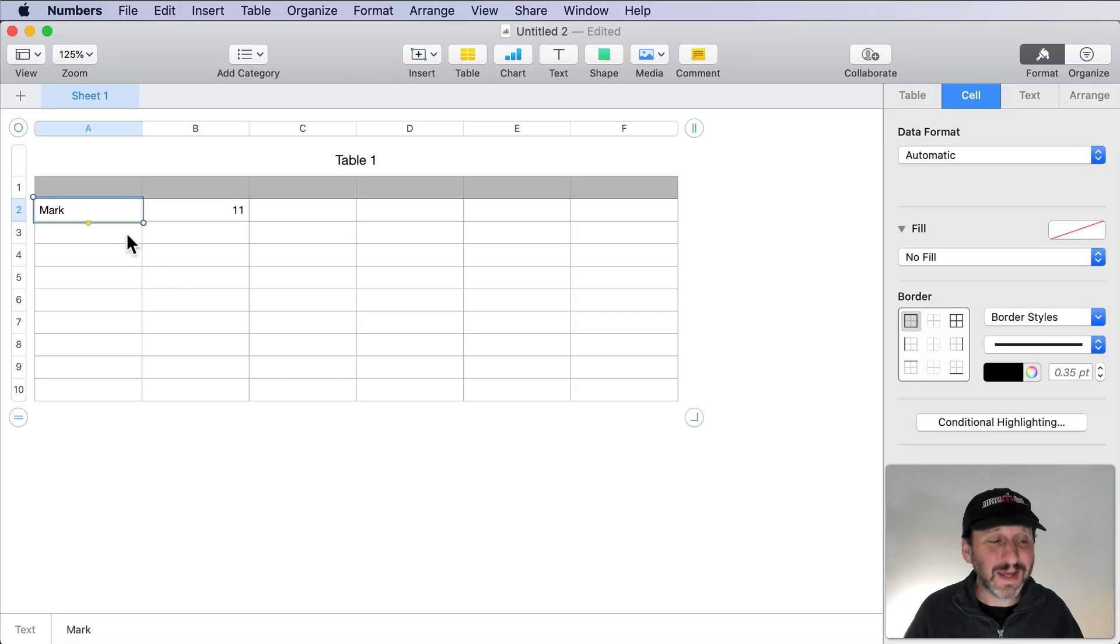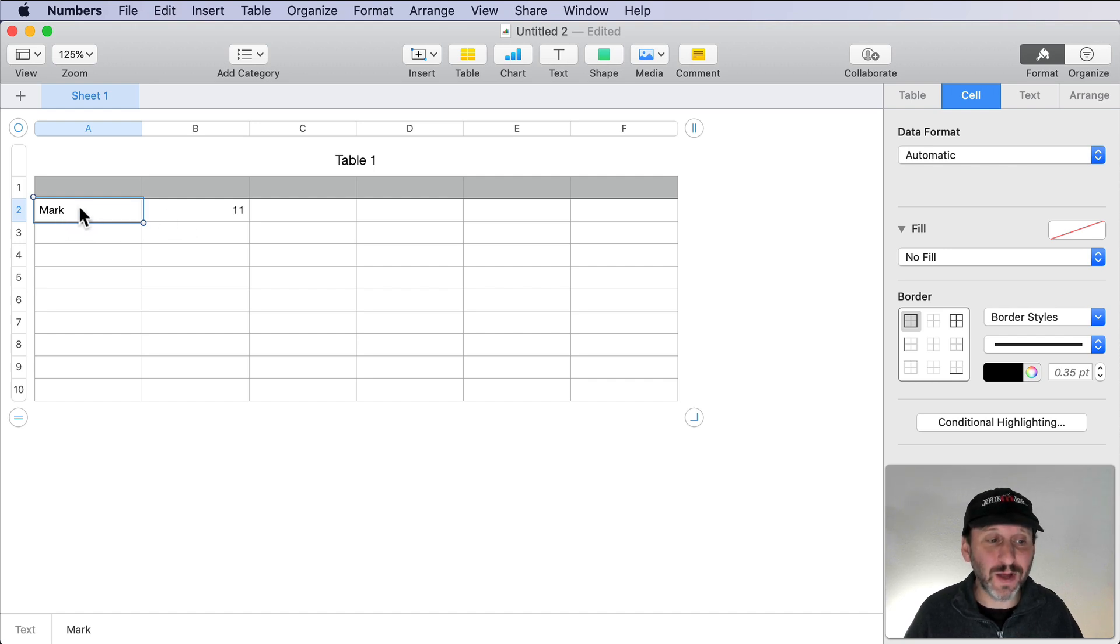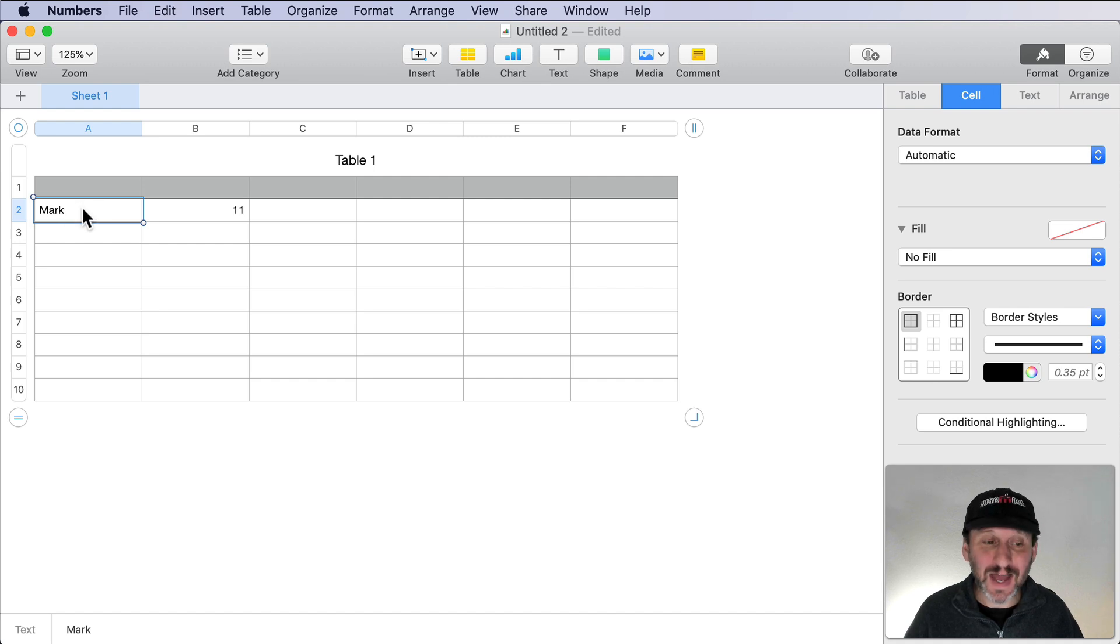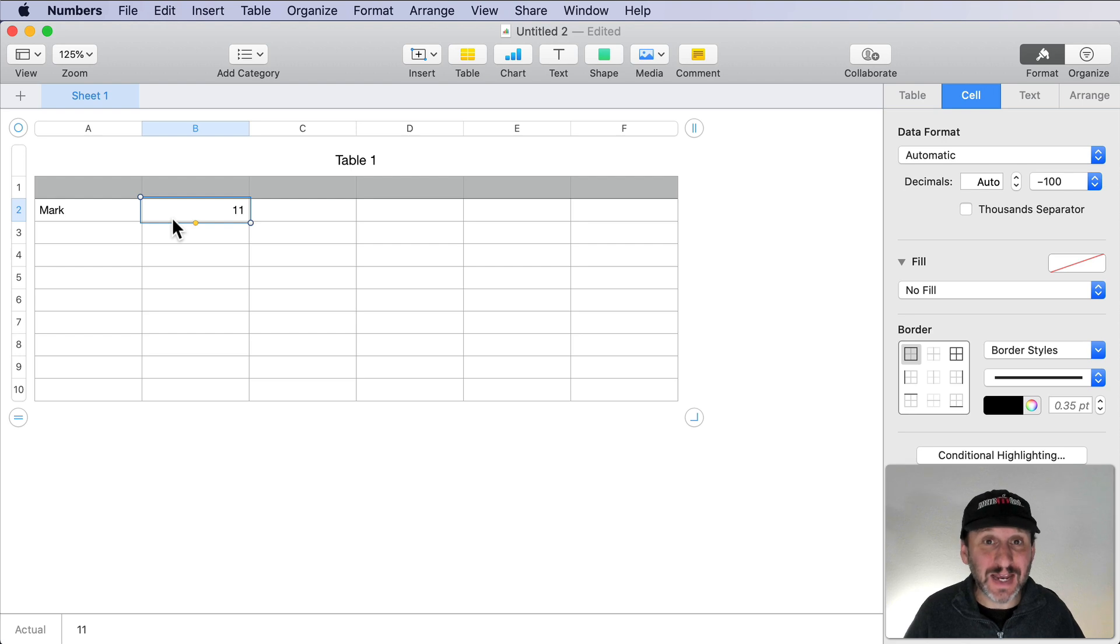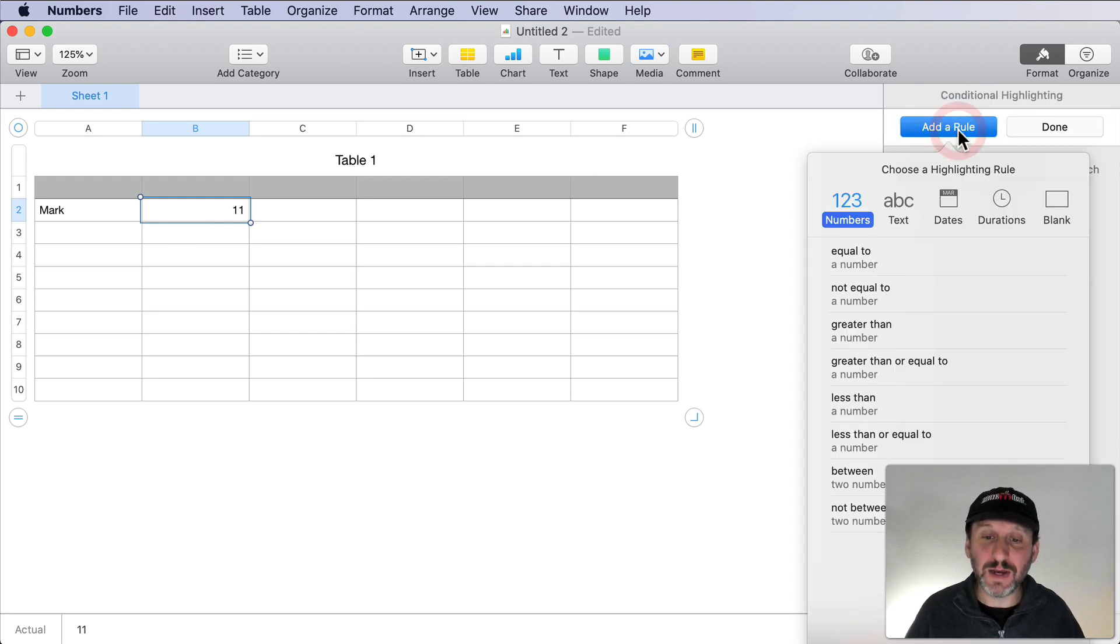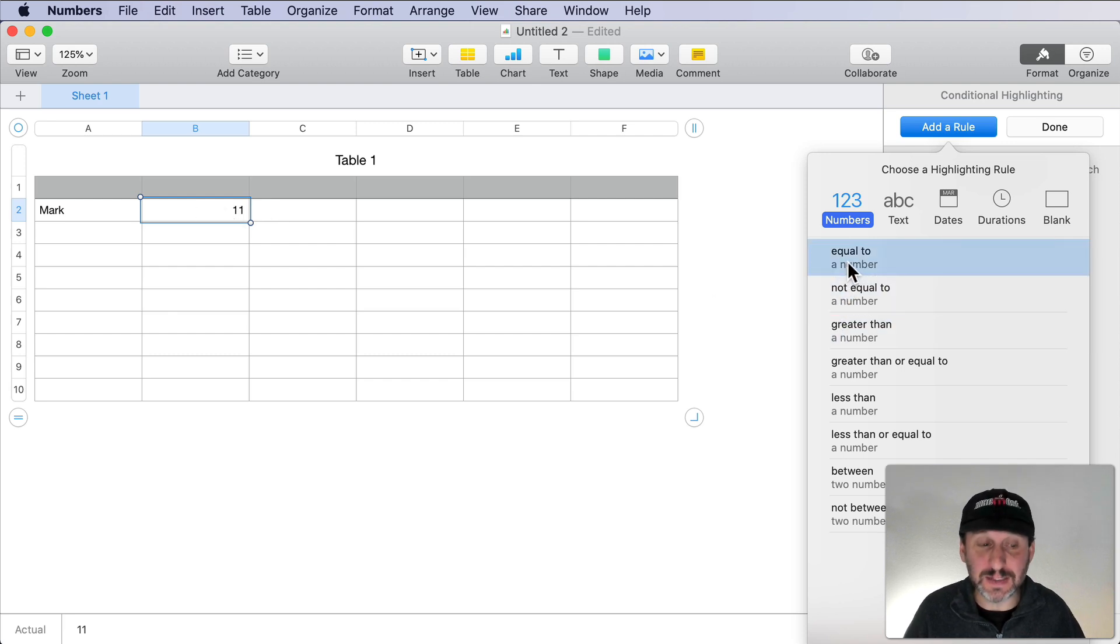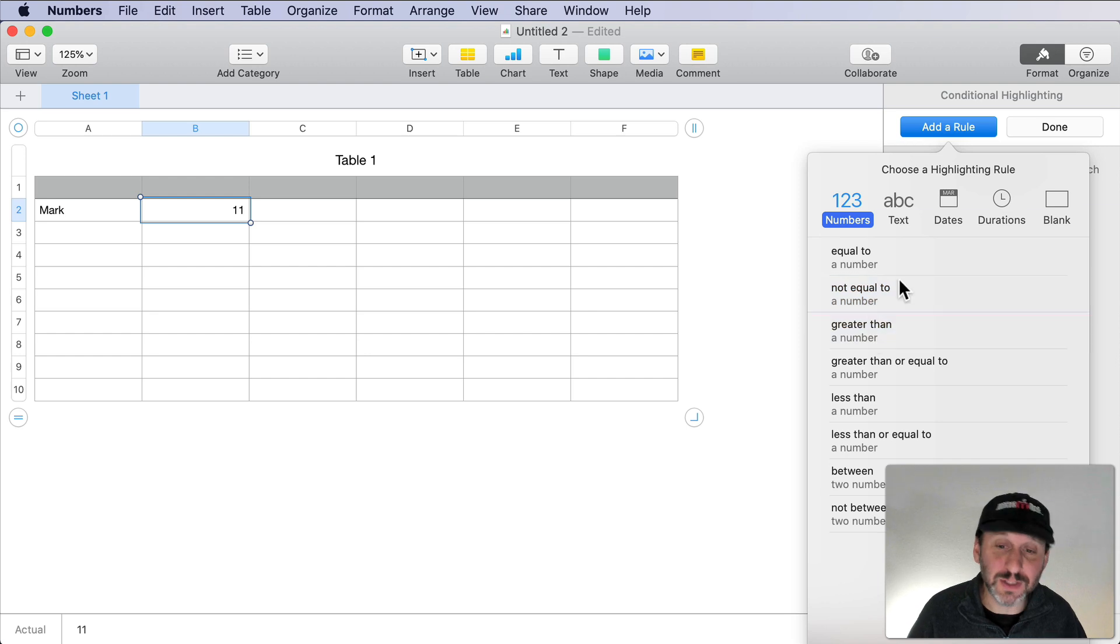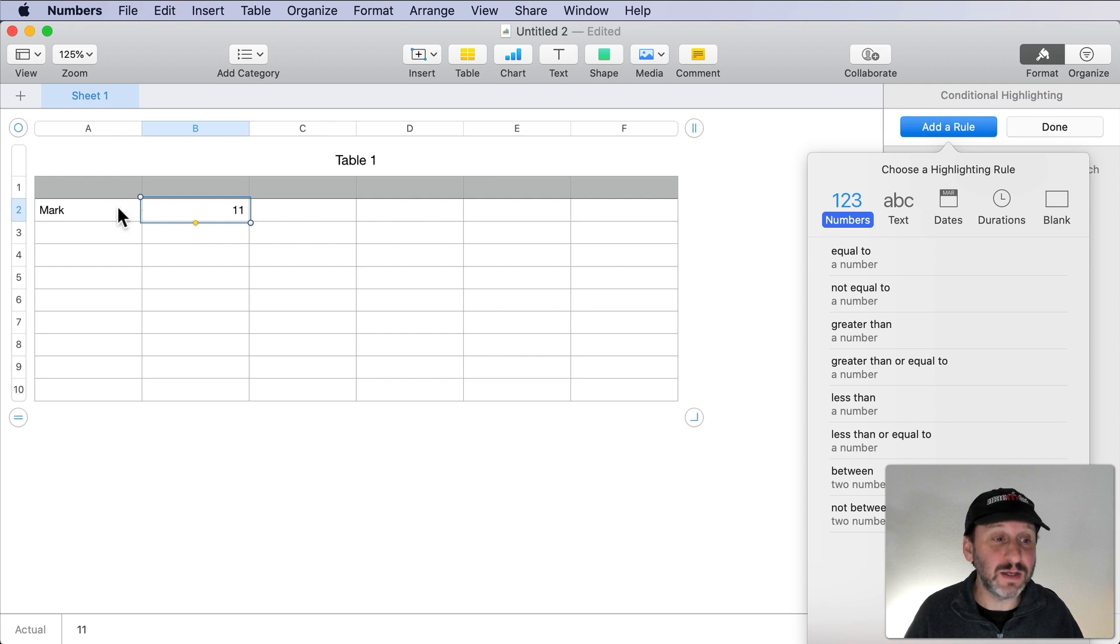Typically you can't use conditional highlighting on another cell. For instance, if I want the first cell here, A2, to highlight when the value in B2 is greater than 10, I can't do it. Conditional highlighting works by adding a rule that acts based on a test of the current cell. So I can say is this cell equal to something or greater than something or less than something. If so, change the highlighting for this cell, not for another cell.